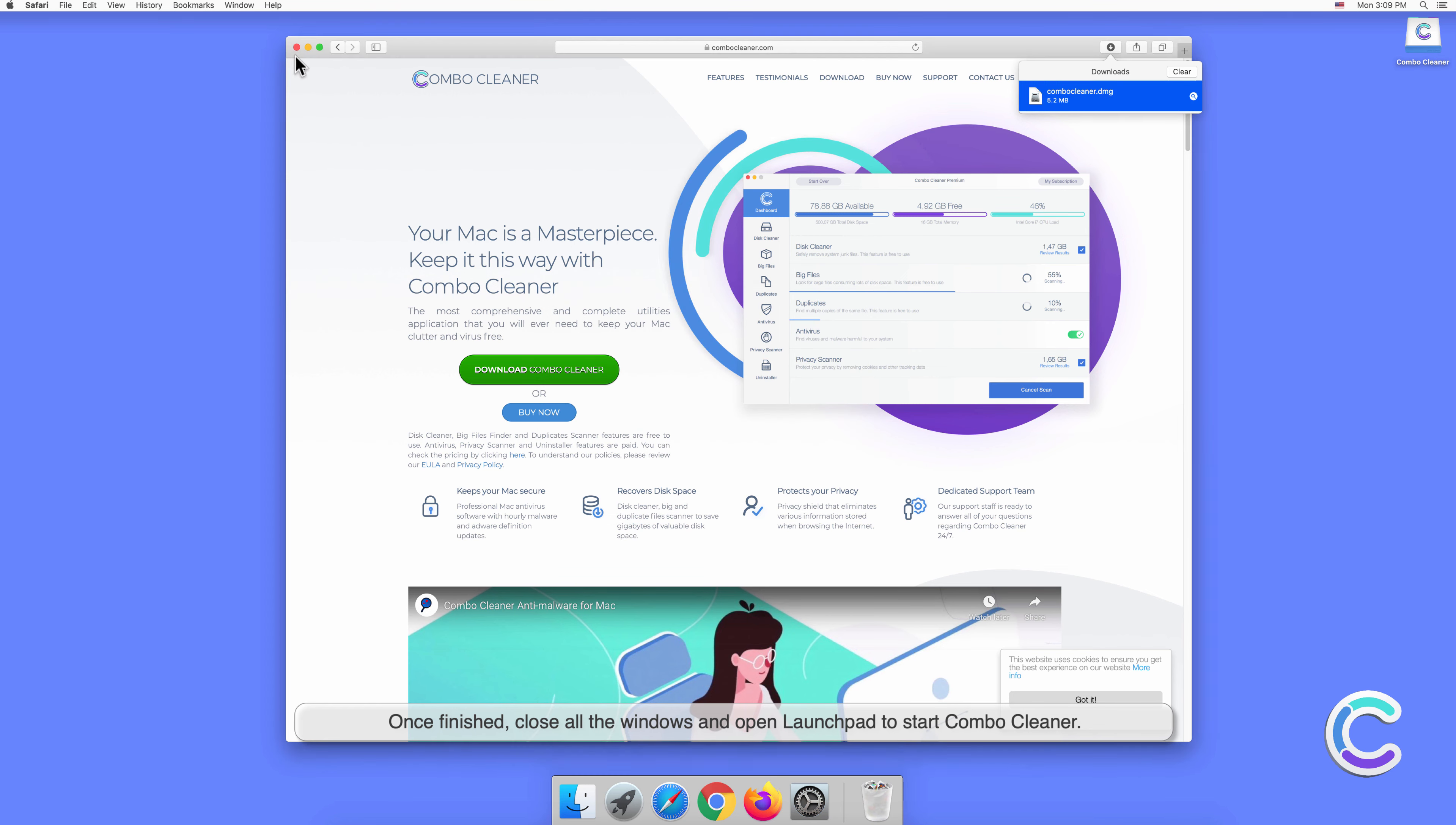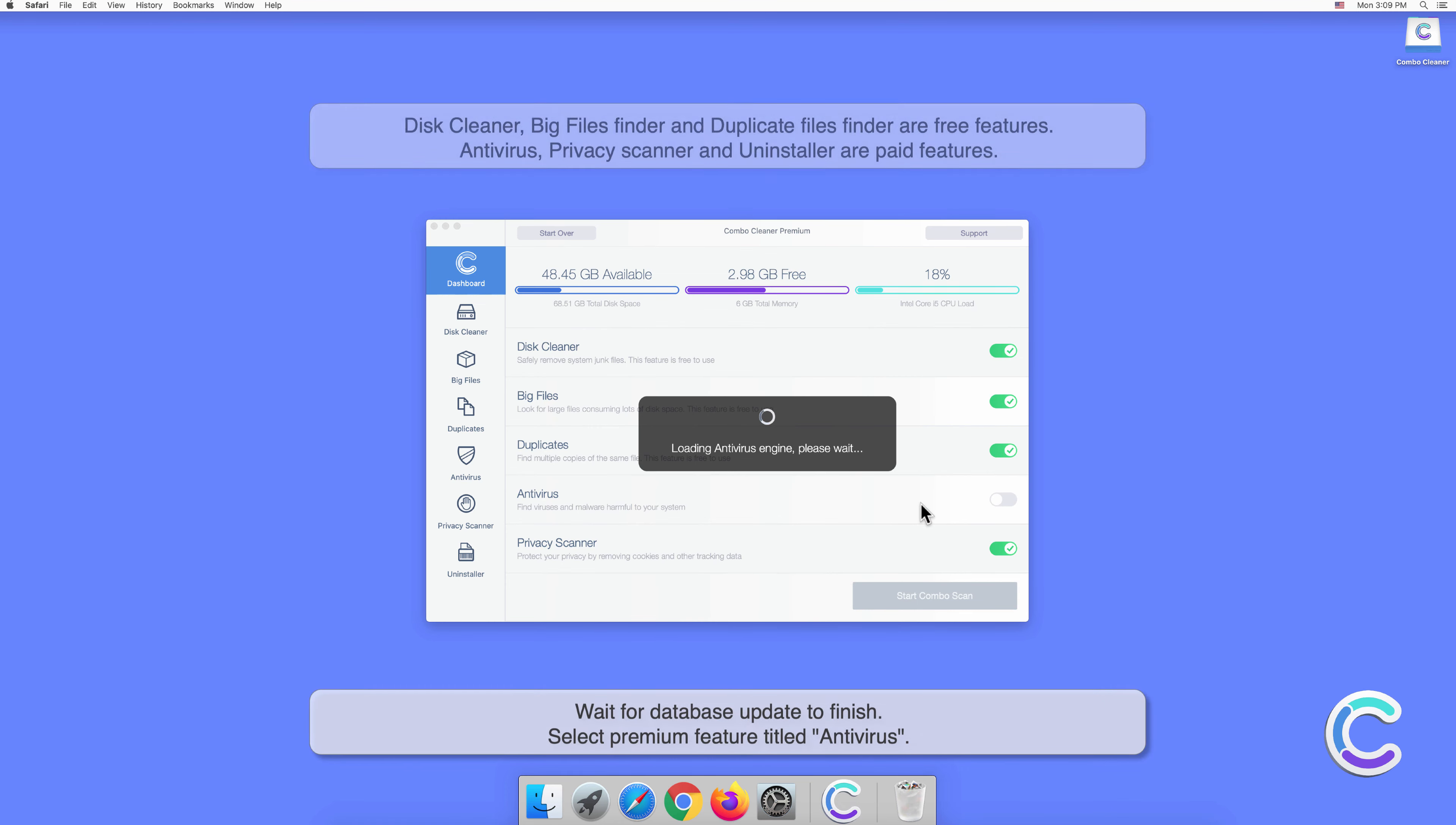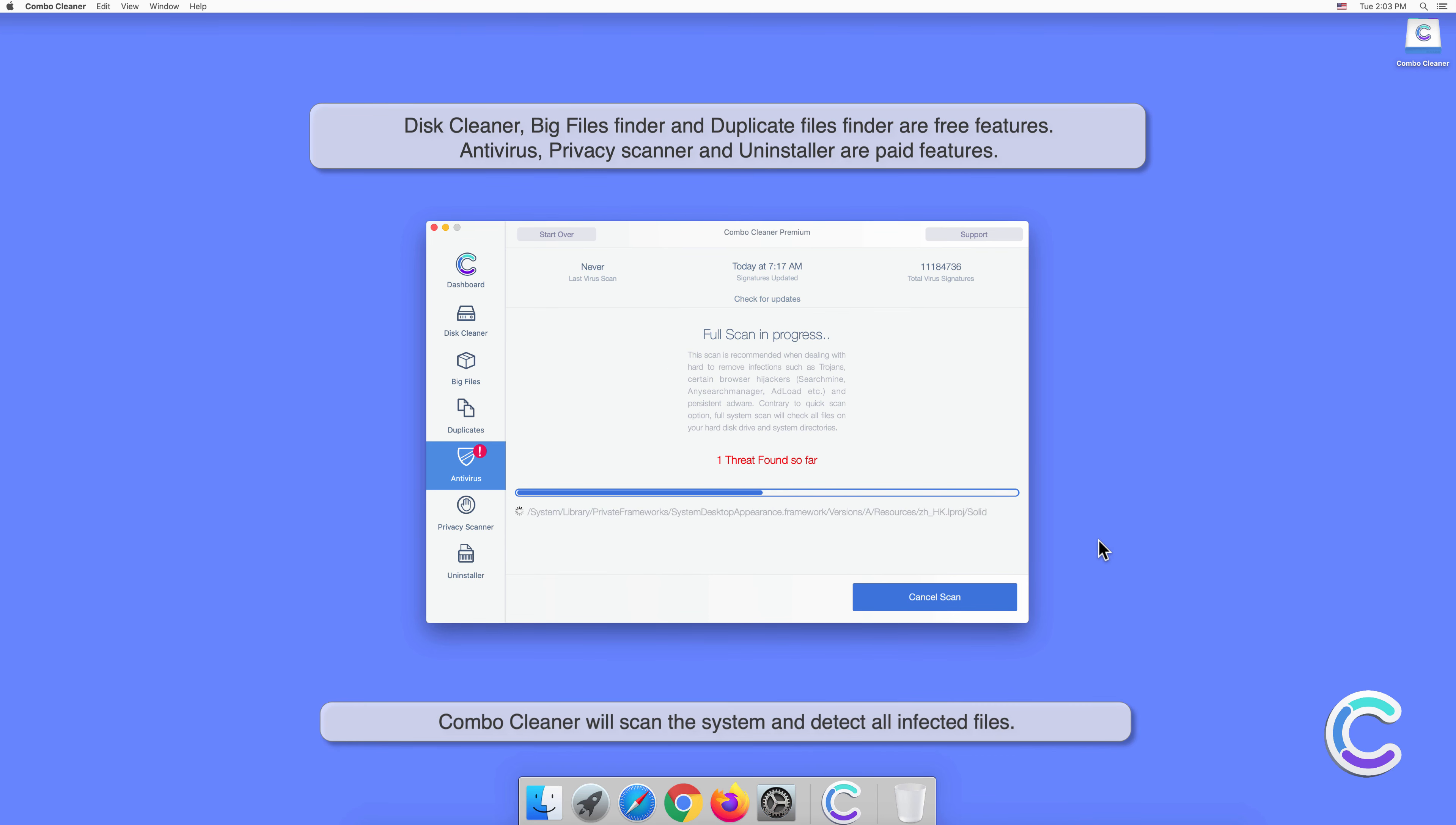Click Open to confirm your actions. Wait for the database update to finish. Select the premium feature titled Antivirus. Select Full Scan and then click Start Scan. Combo Cleaner will scan the system and